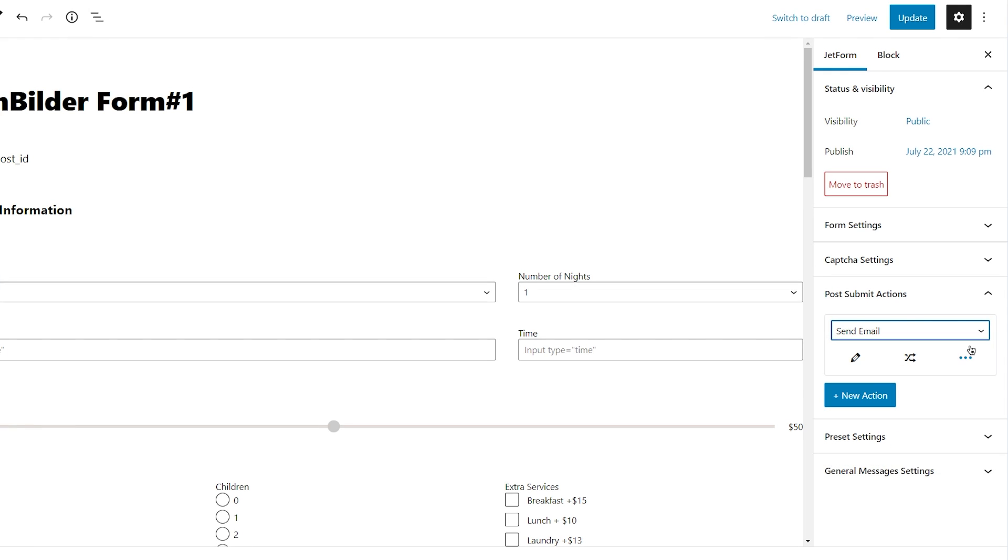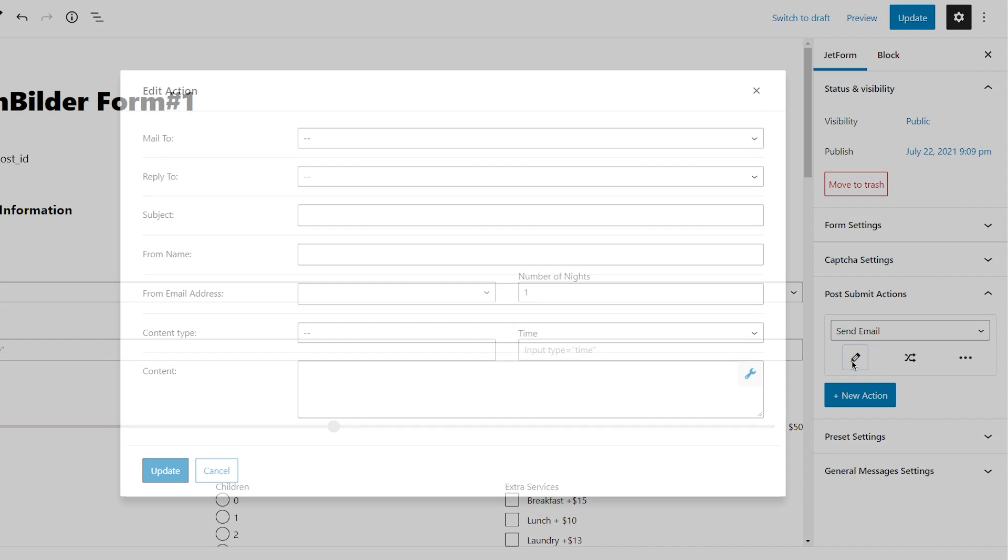Now after choosing any of these actions, and by the way you can add as many of these as you need, you can edit the action to customize it to your convenience.